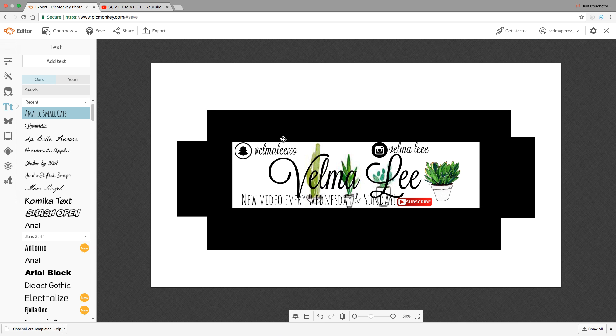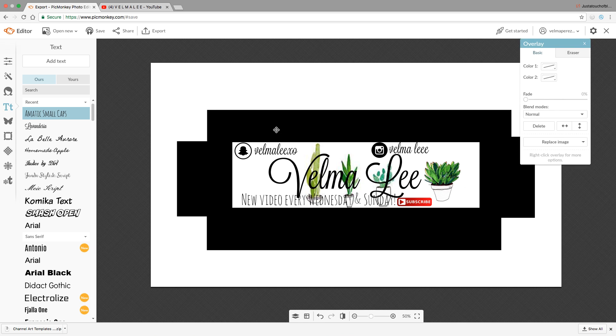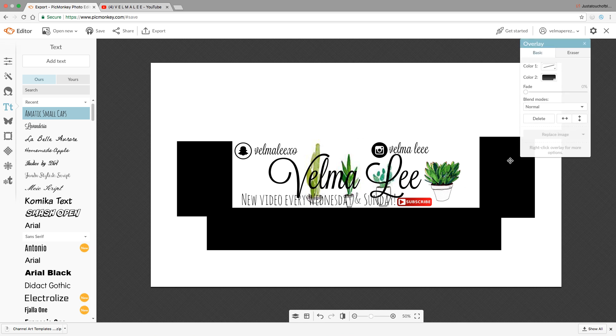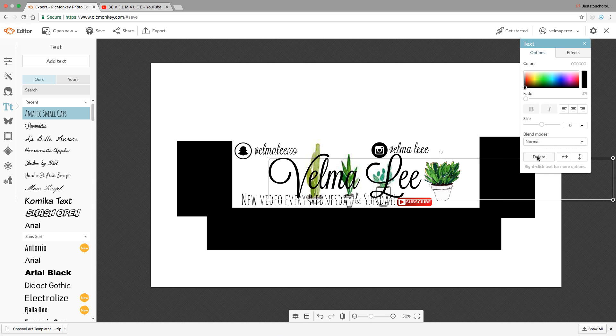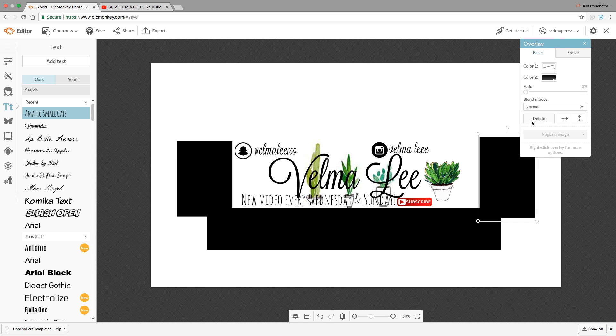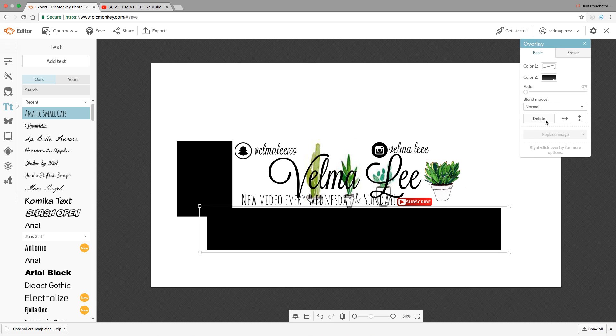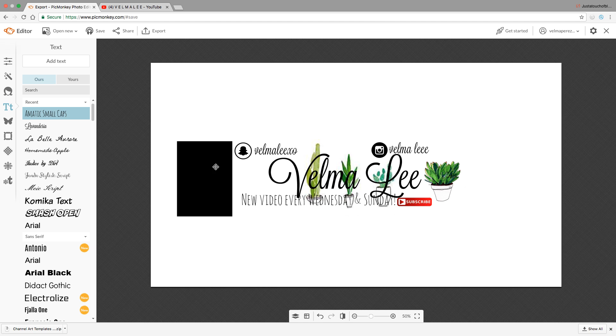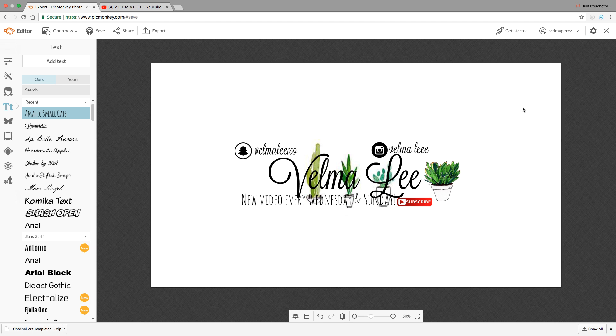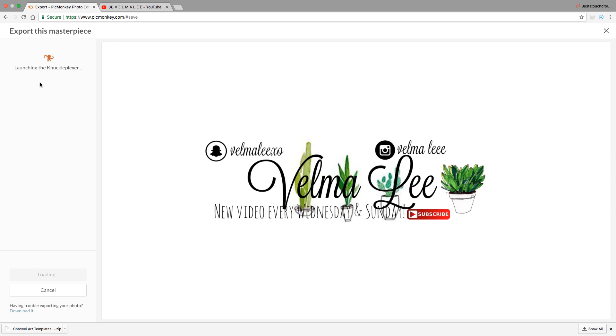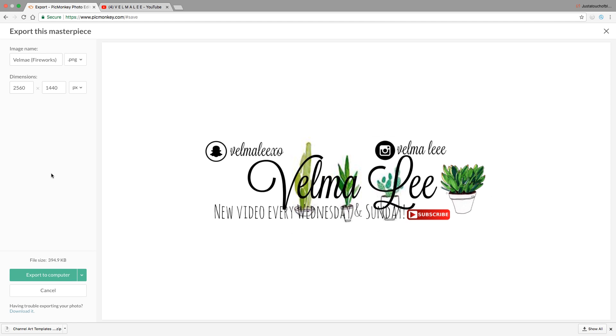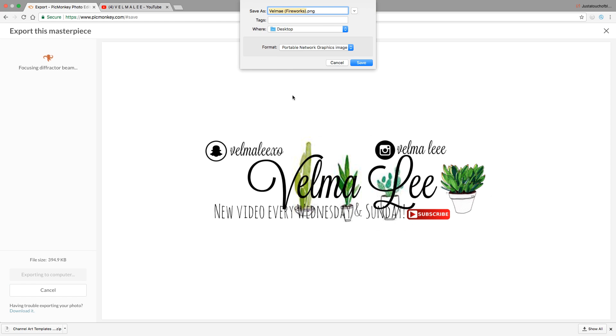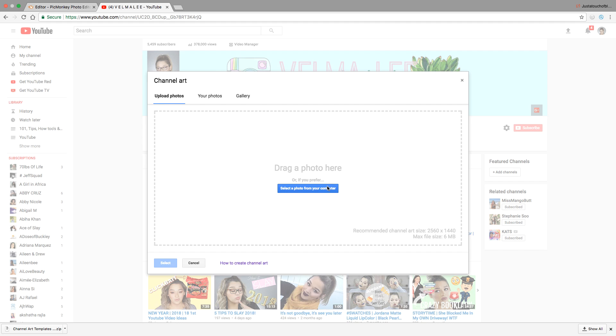When you feel your masterpiece is complete, go ahead and remove those templates that we added - the black grids just to kind of hold everything. Delete all of that, then export this as a PNG file and save it to your computer.